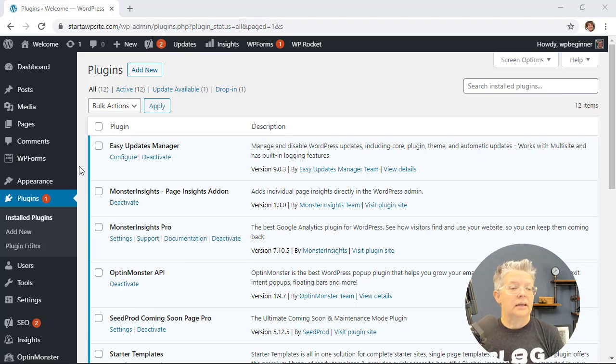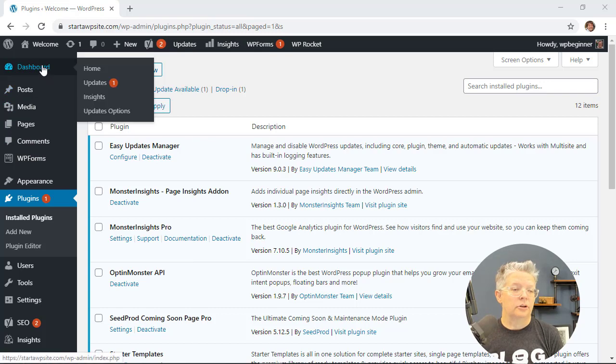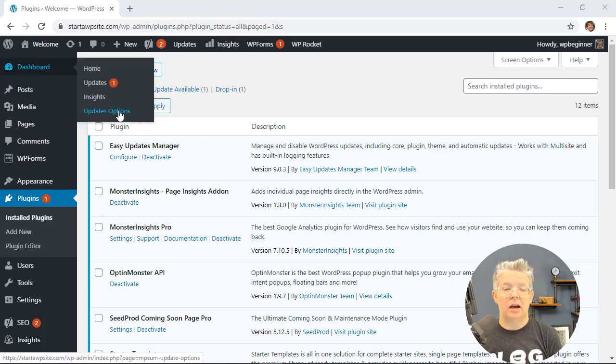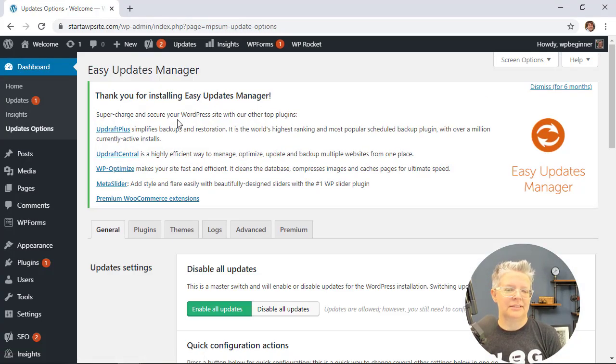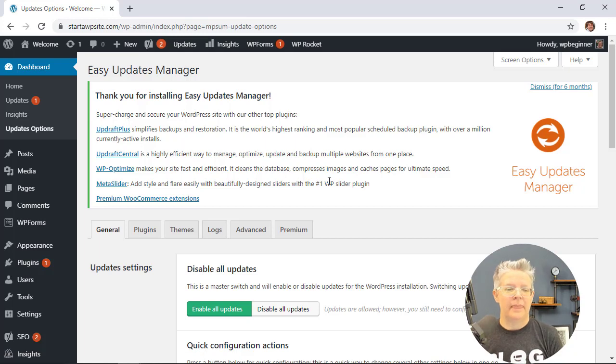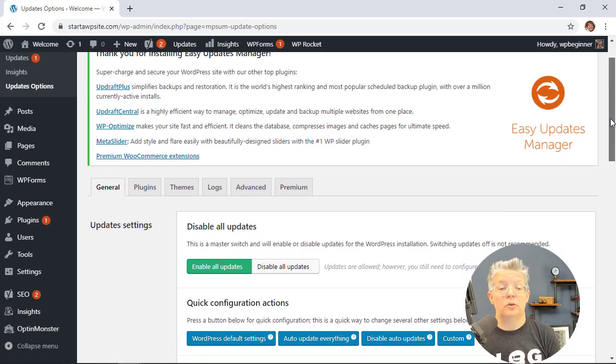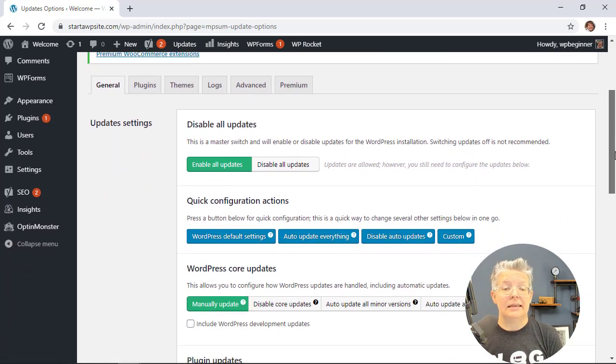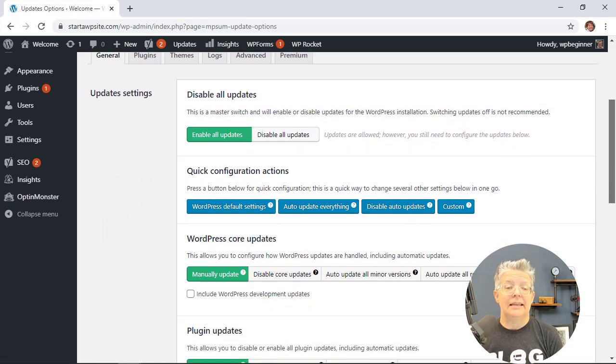So now we can come over here to your dashboard, then we can go to update options. Updates options, sort of a mouthful. Down here under general is where we want to make the changes.